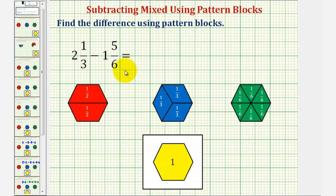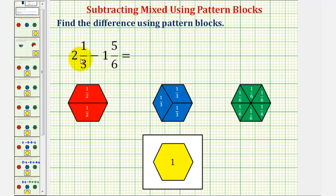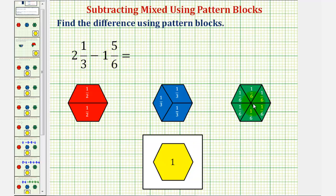We want to find the difference of the mixed numbers using pattern blocks. We have two and one-third minus one and five-sixths. We can represent two and one-third using two yellow pattern blocks and one blue pattern block, and we can represent one and five-sixths using one yellow pattern block and five green pattern blocks.